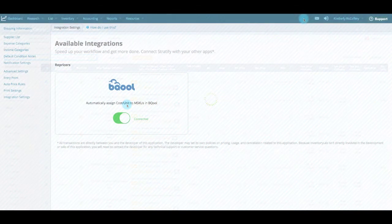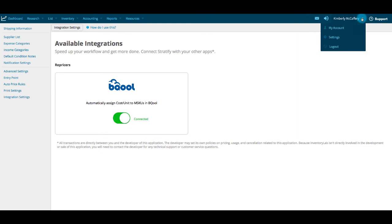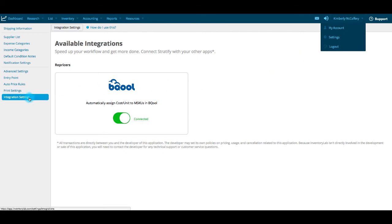If at any time you'd like InventoryLab to stop sharing your cost per unit amounts with BeCool, click your name at the top right in InventoryLab and select Settings from the menu. Select Integration Settings and click the BeCool toggle to disconnect.